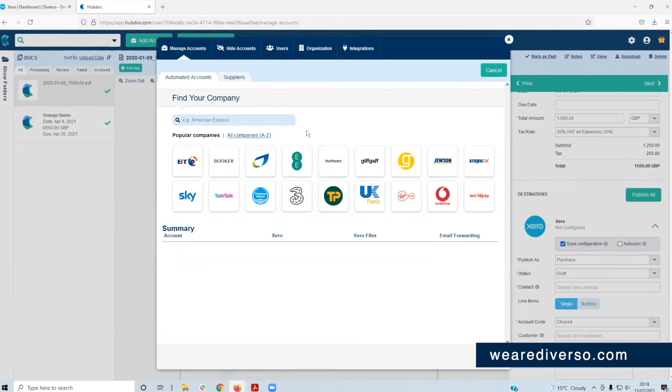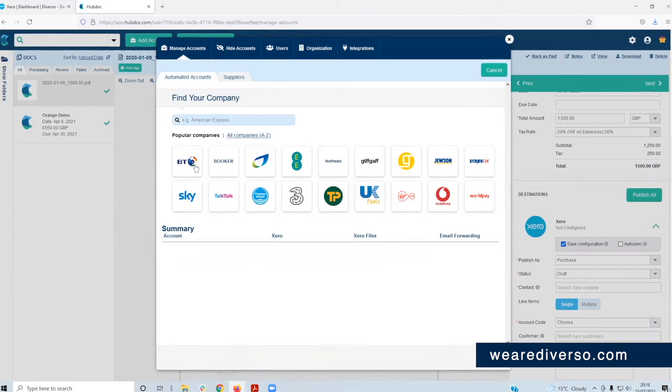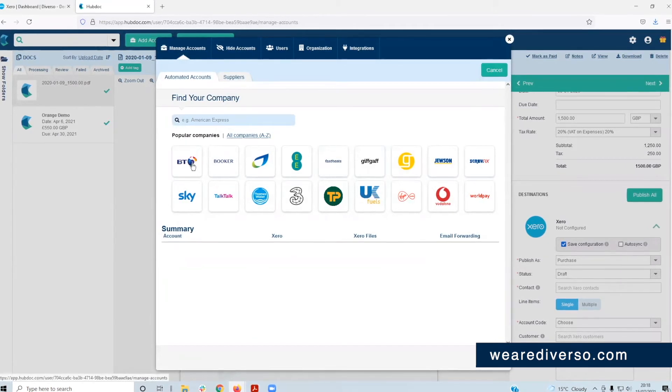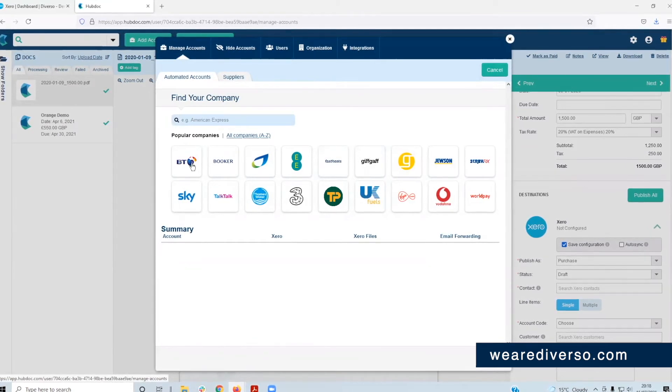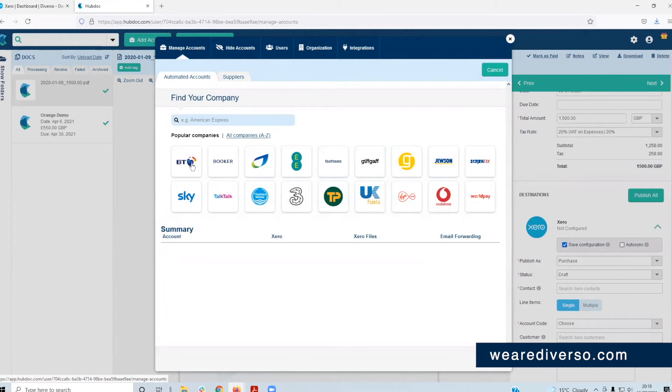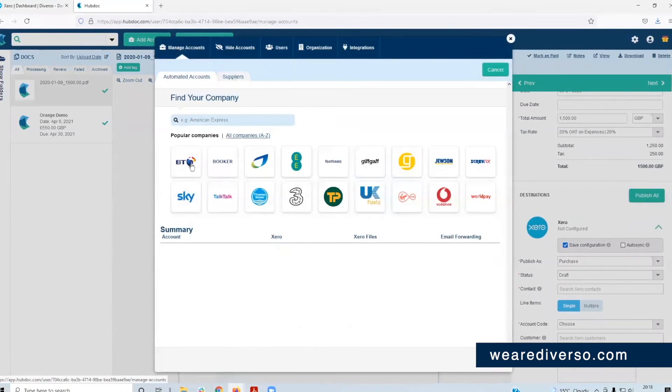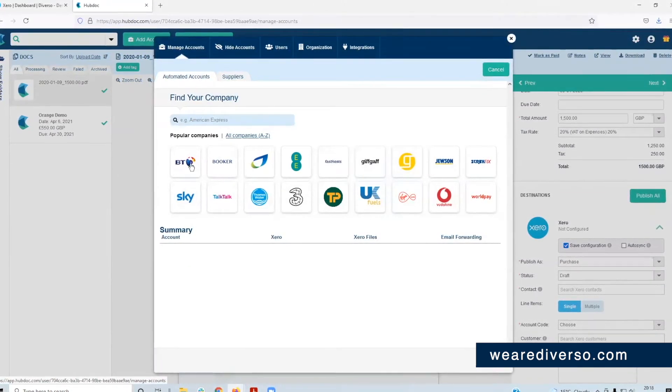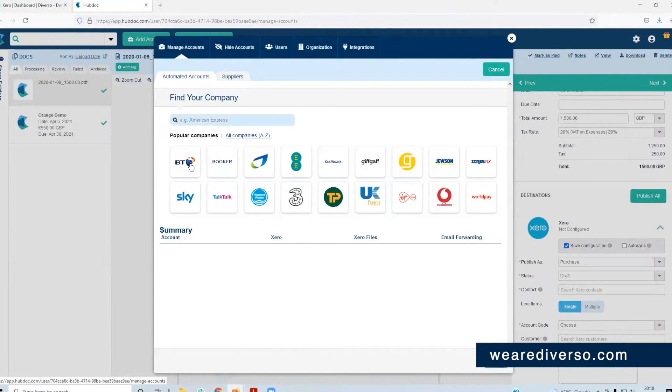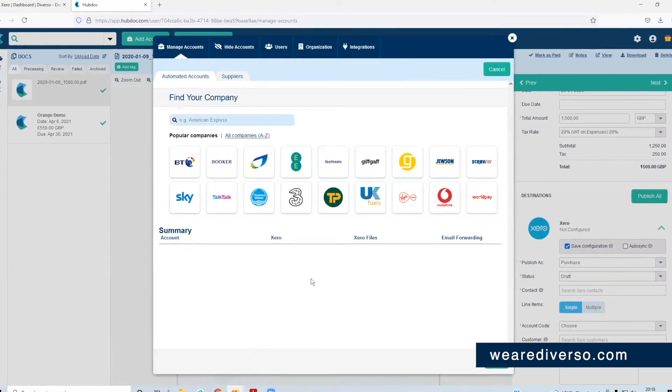Basically, if you click on say BT for example, you enter your login details for BT. And what HubDoc will do when an invoice is raised by BT will automatically pull all those invoices into HubDoc for you, automating it, which is awesome.